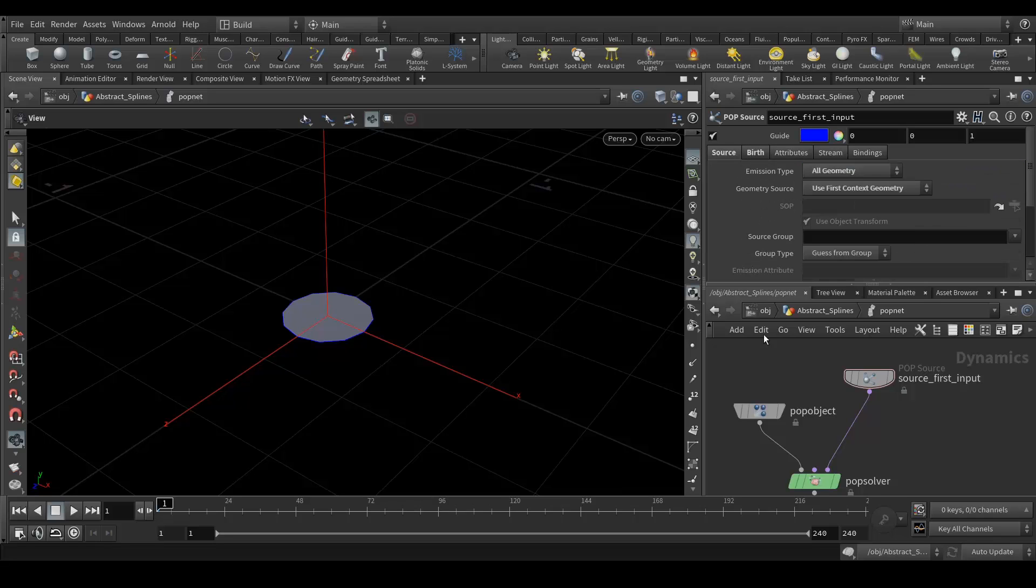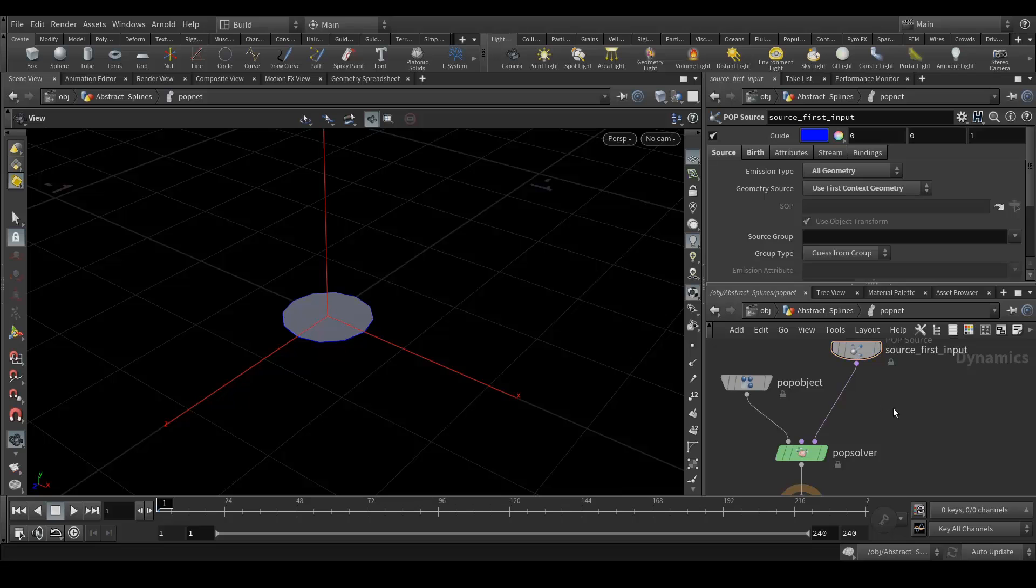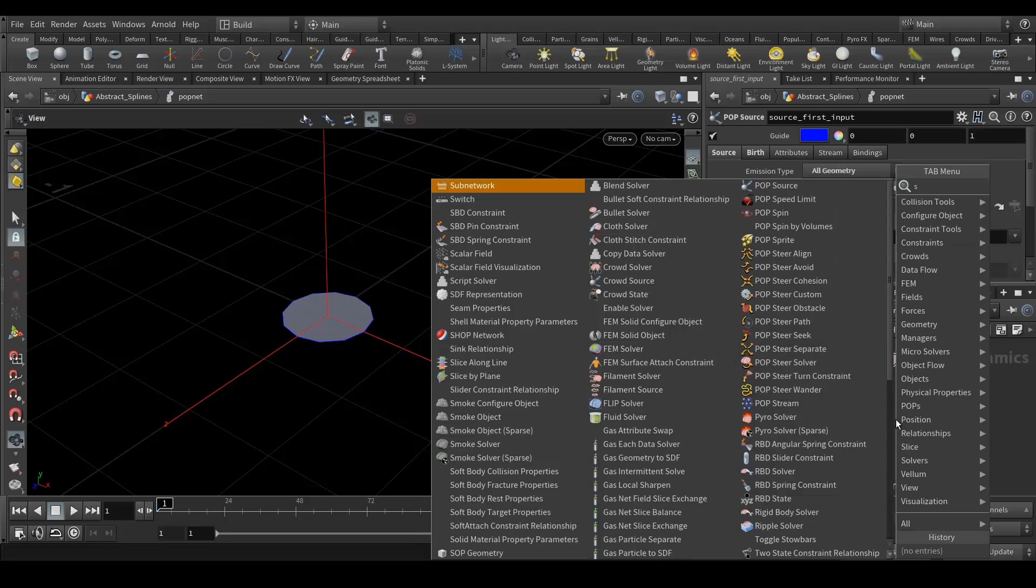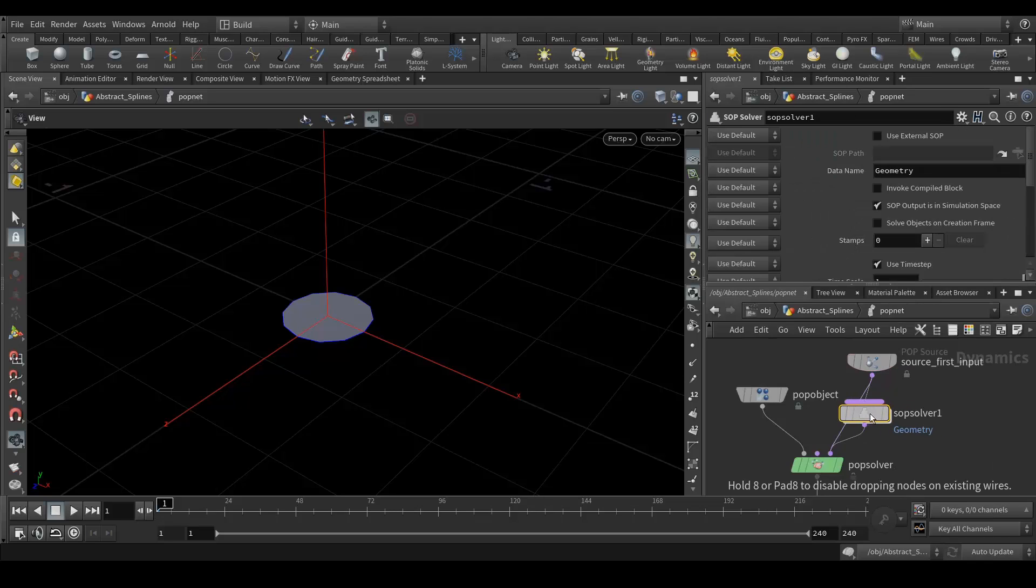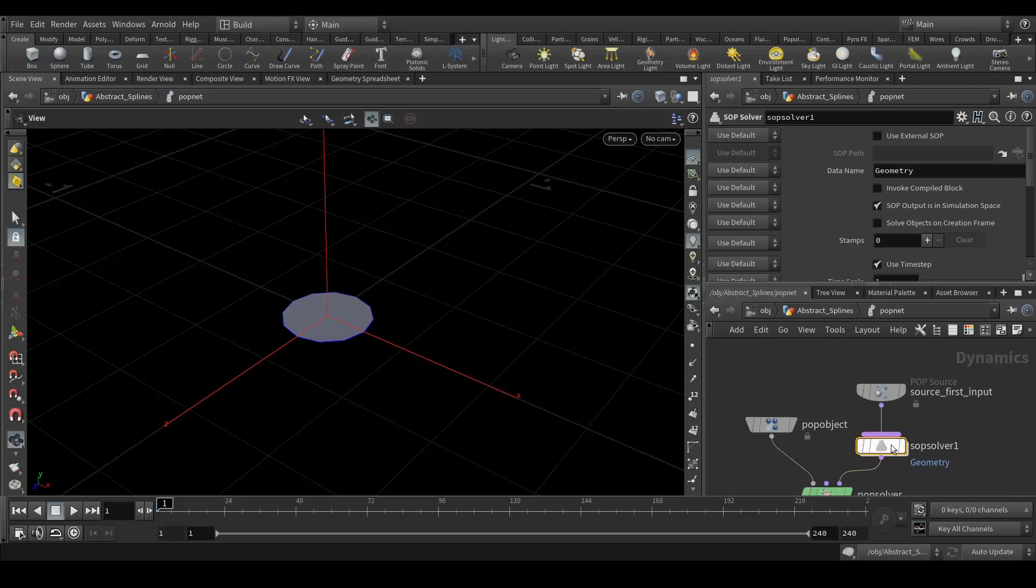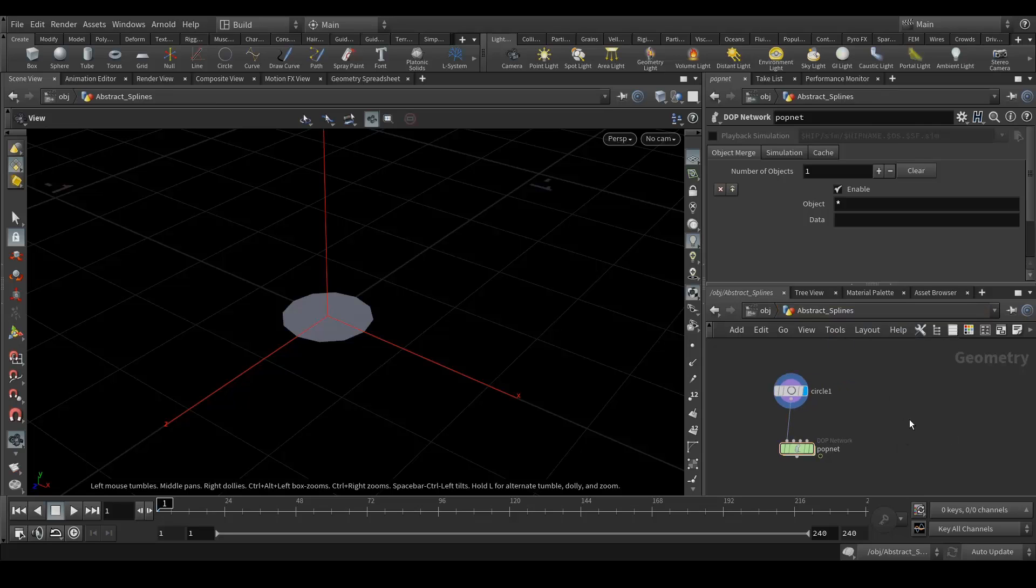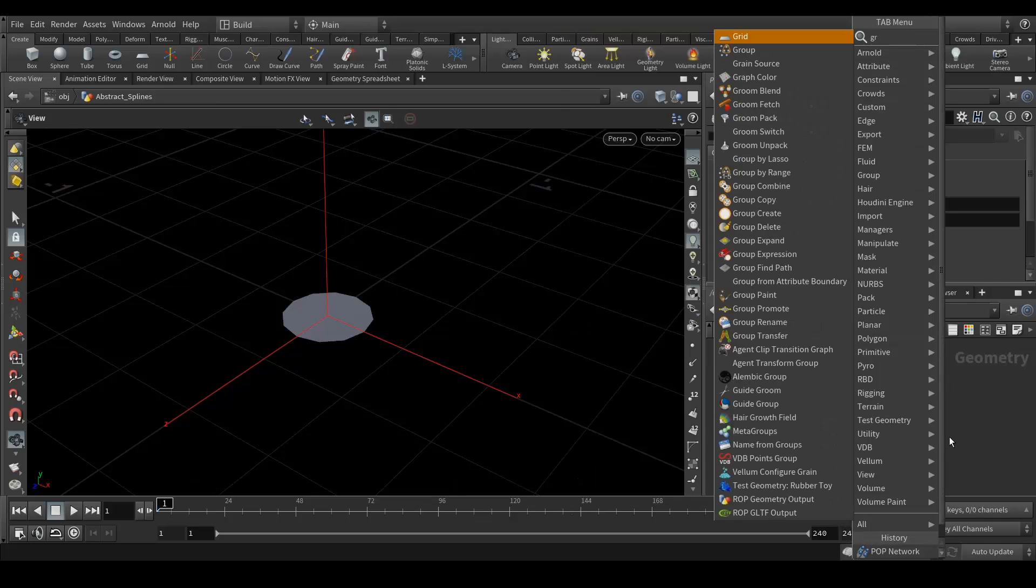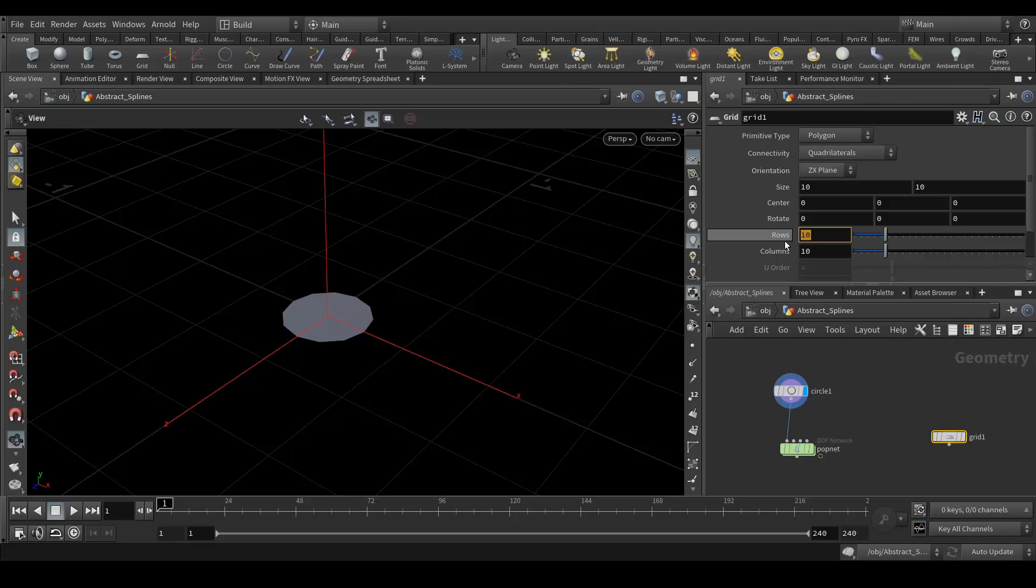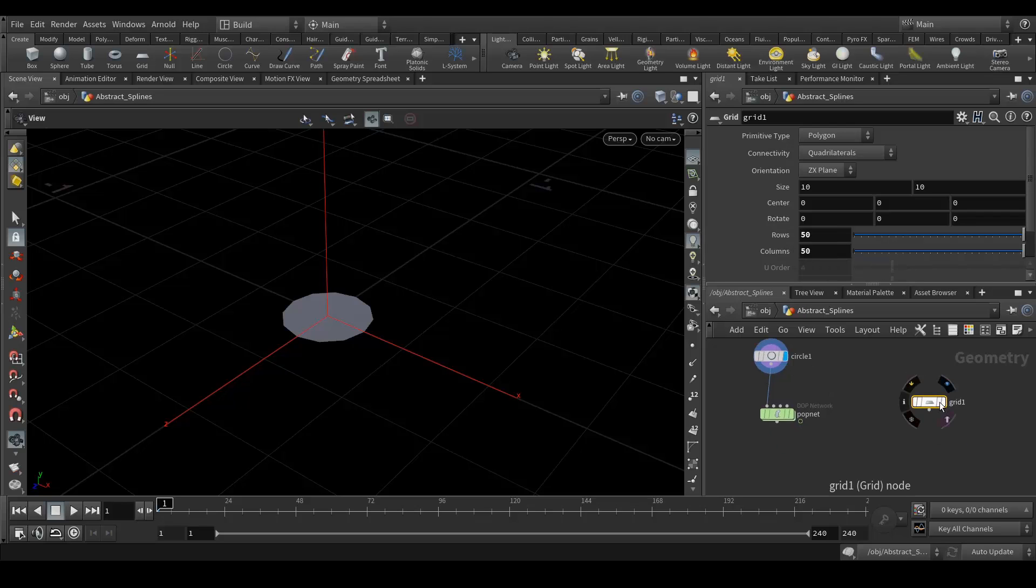Next, we don't need to change other things, everything else is fine. Next we will create a SOP solver. Let's connect it here. Before going inside this SOP solver, we need to create a geometry on which these abstract splines will travel. Let's create a grid, and rows and columns should be 50 by 50. Let's template this so we can see it, and let's create a null here and rename it to base.